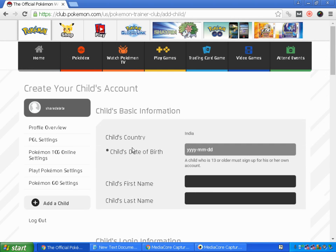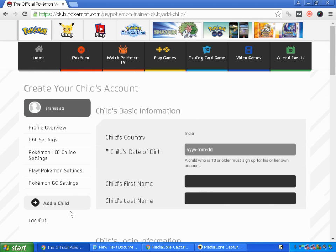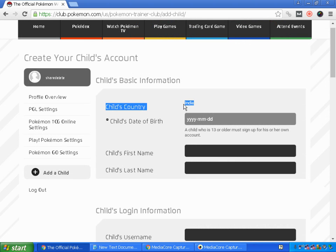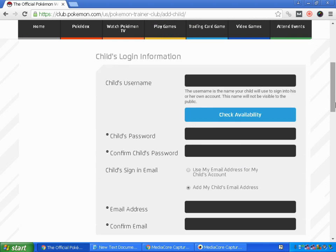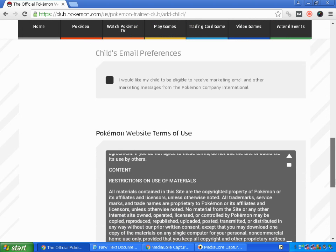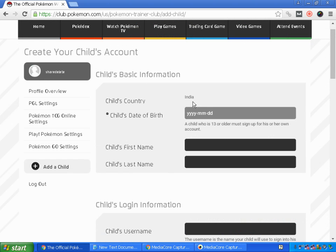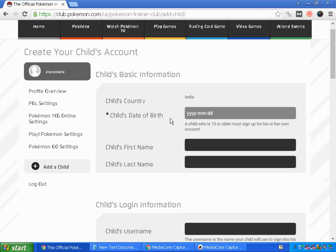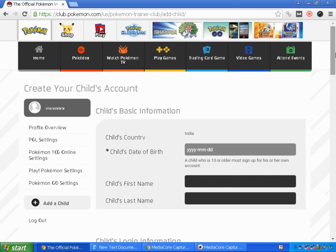For other countries, there may be a different form when you click Add a Child, with other information you need to provide. Since I reside in India, I got this particular form. If you're residing in the United States or some other country, you might get a different form, but the method is the same — log in to your Pokémon Trainer Club account, click Add a Child, and follow the options. I hope this helps you.